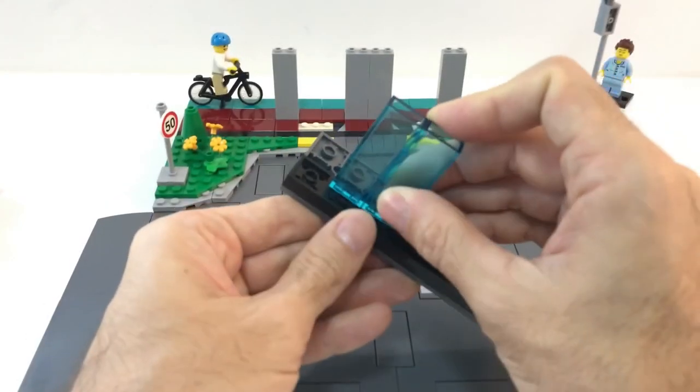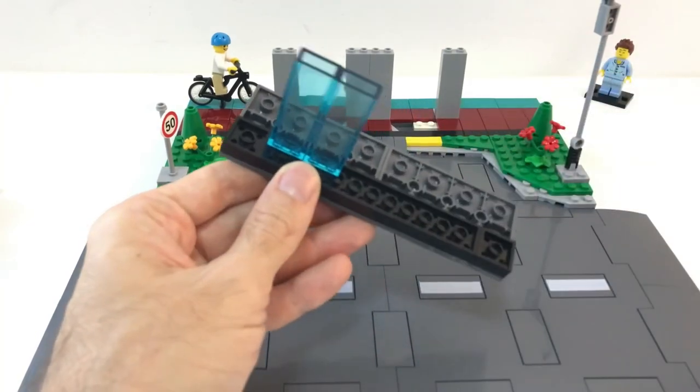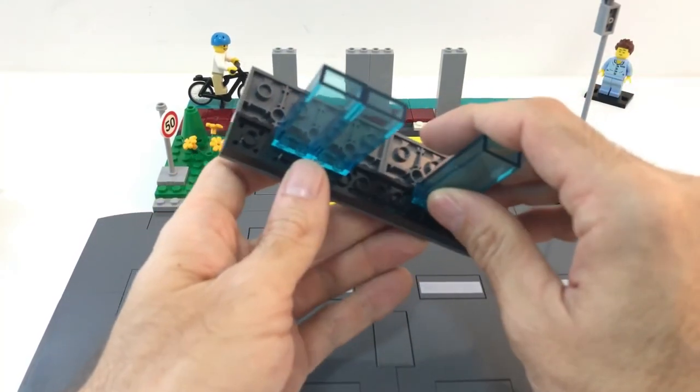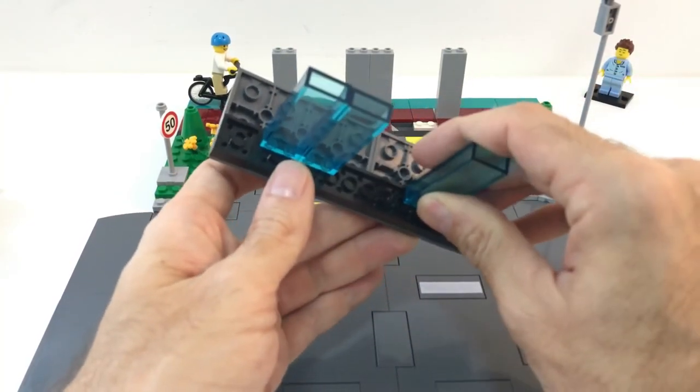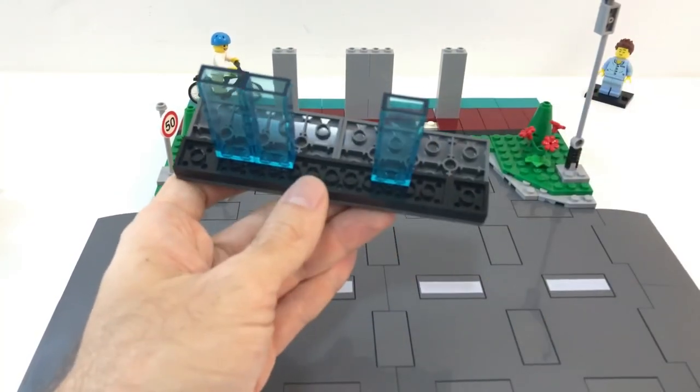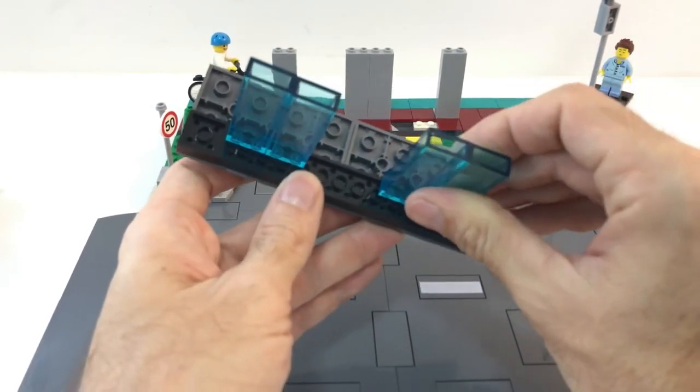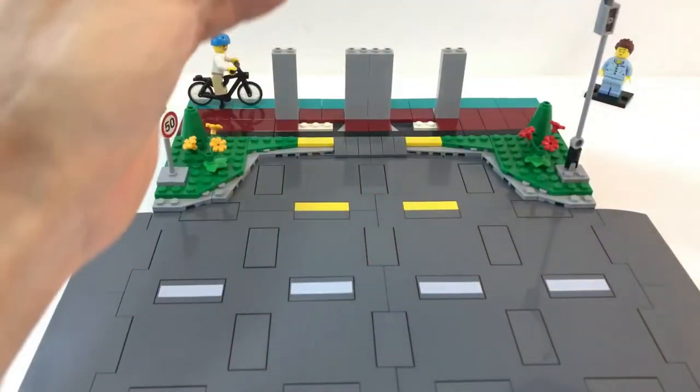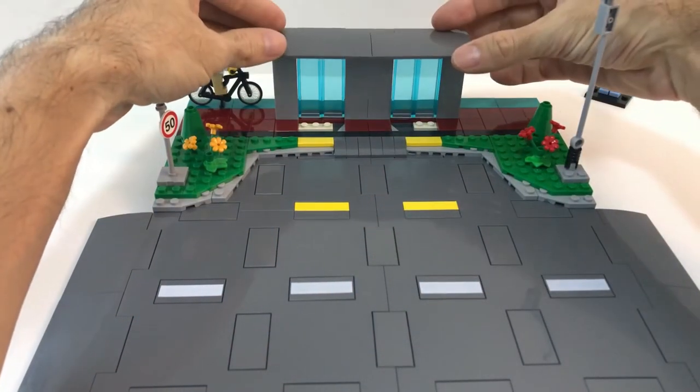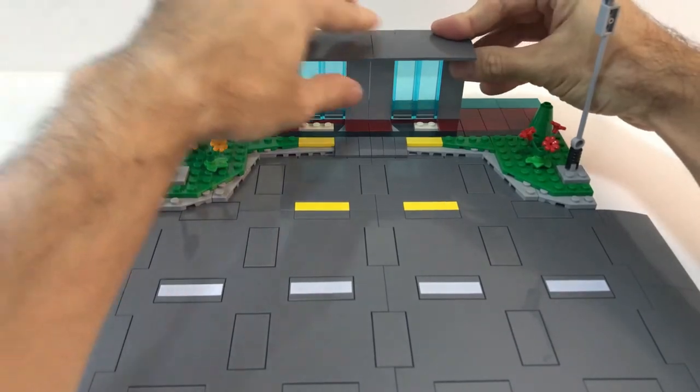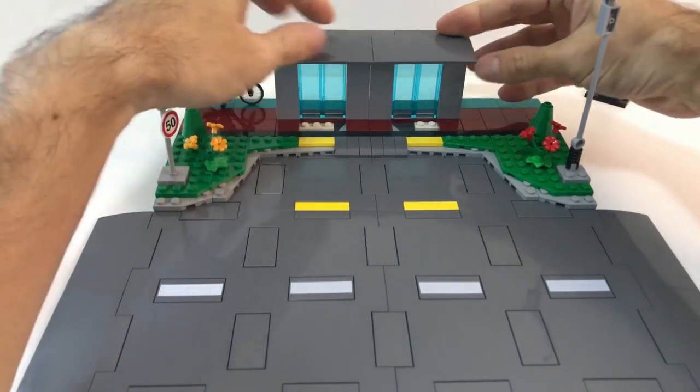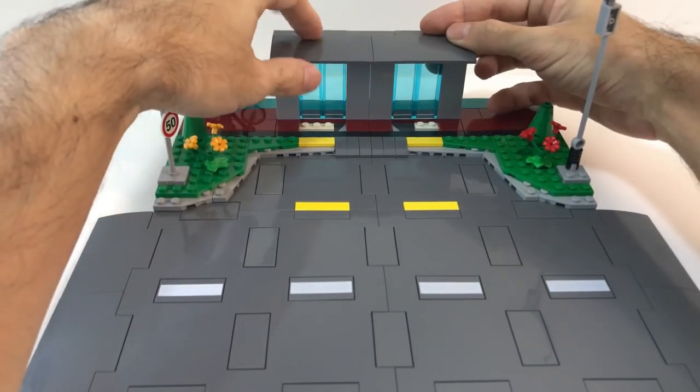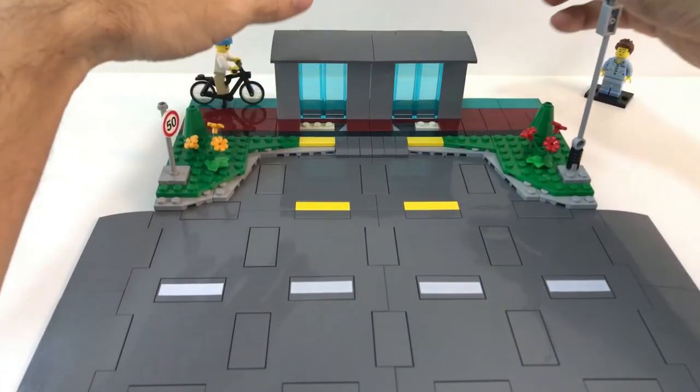I also decided to add a little bit of glass, to give a little bit of variety to this build. Connect everything together, and now there we go, we have our taxi stand.